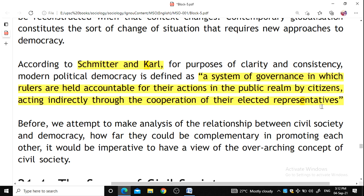In democracy, civil society organizations provide the basis for citizens to pursue common interests in the political, social, or spiritual domain. Citizens, through involvement, learn about fundamental democratic values of participation and collective action, and further disseminate these values within communities.